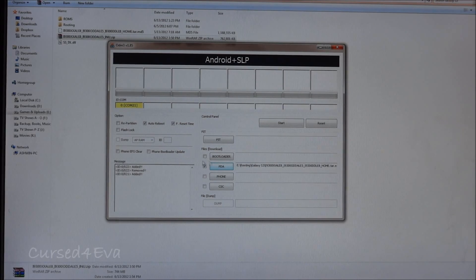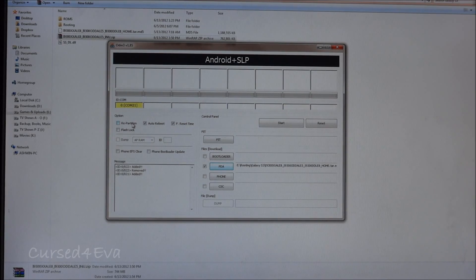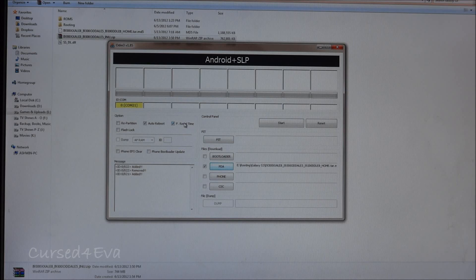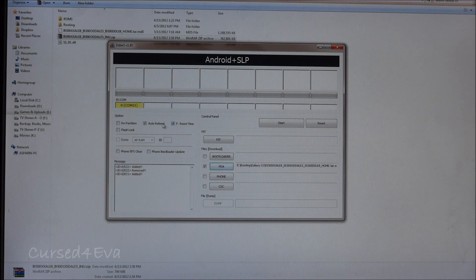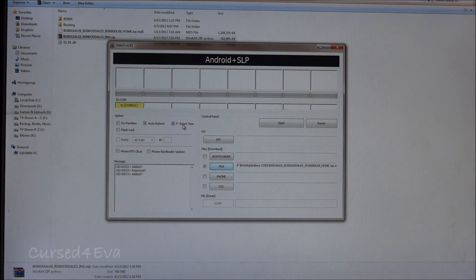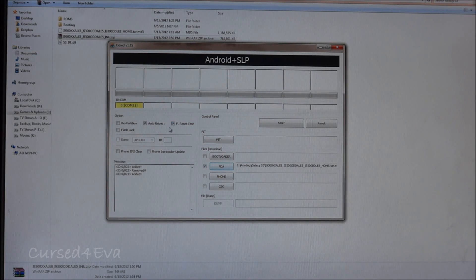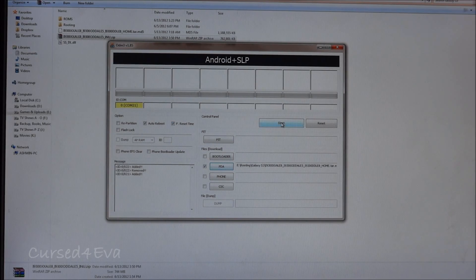Once you've selected it, make sure that repartition is not selected. By default, only auto reboot and F reset time would be checked. Make sure those two are the only ones checked and hit start.